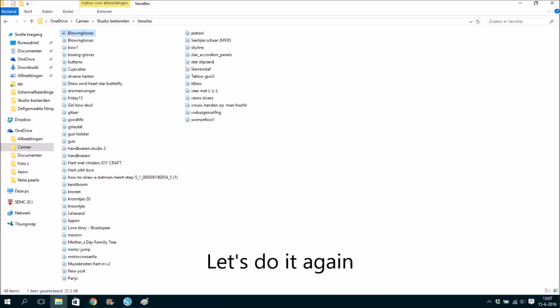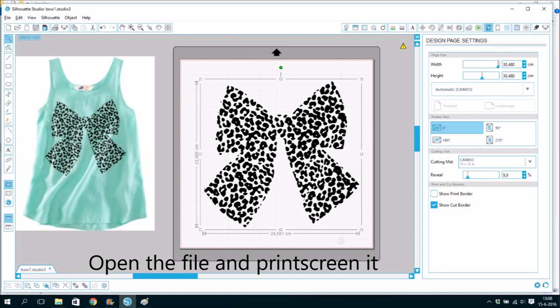Let's do it again. Open the file and print screen it.